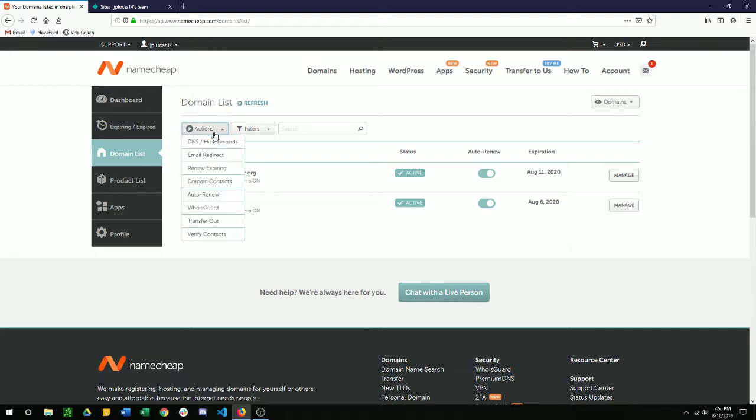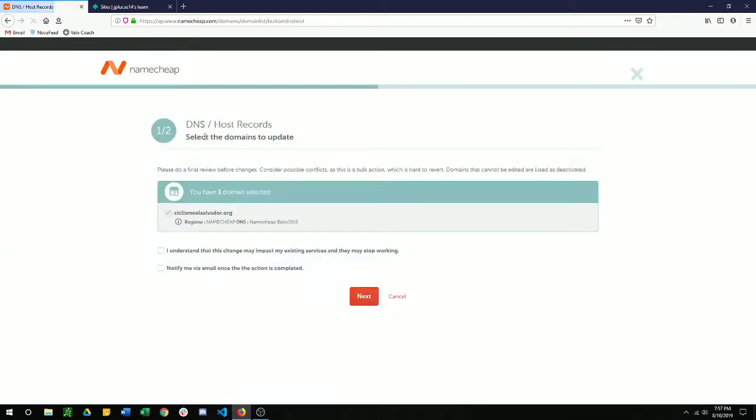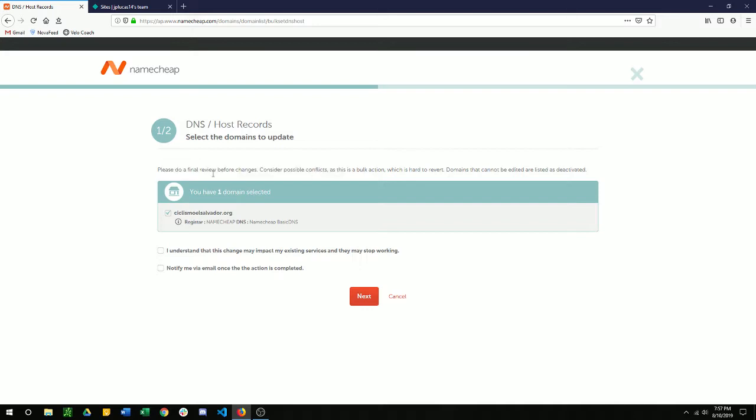Then click on actions, DNS slash host records. So this has here, please do a final review before it changes. Just a little disclaimer. You have one domain selected. That's the one we want to select.